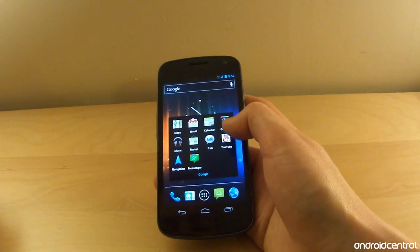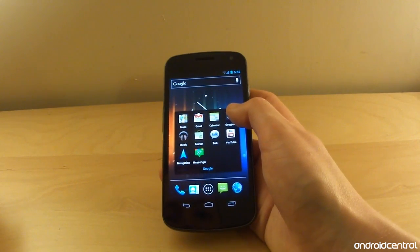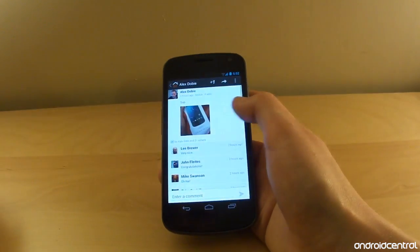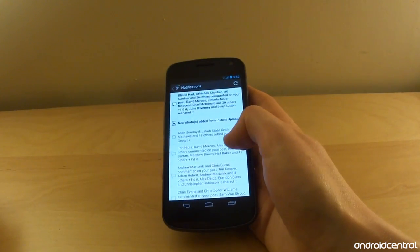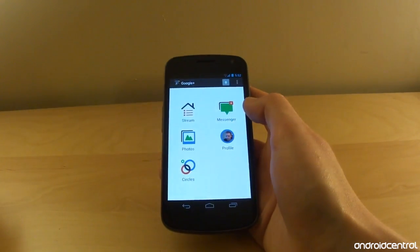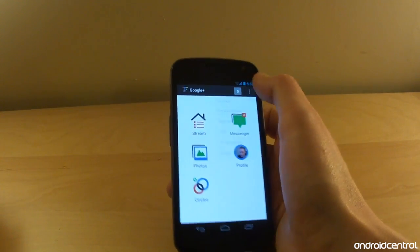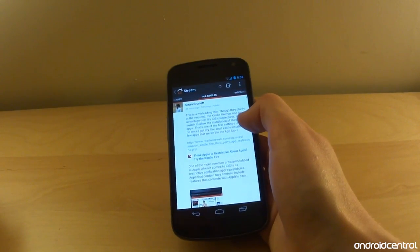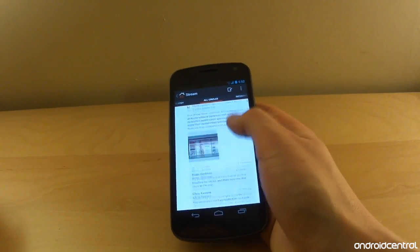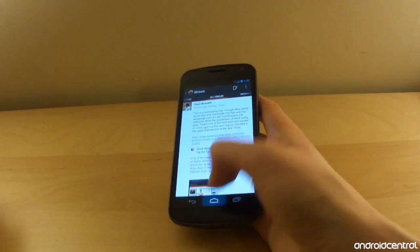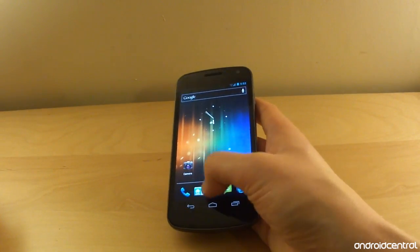So next up we've got the brand new Google Plus app. Pretty similar to what we've seen before. Obviously things have been rearranged because of the new UI setup that has come into place in Ice Cream Sandwich. Besides that, it's pretty much what we're used to with Google Plus. That said, there's a lot more Google Plus integration in ICS and we'll see a little bit of that later on with the new Gallery app.